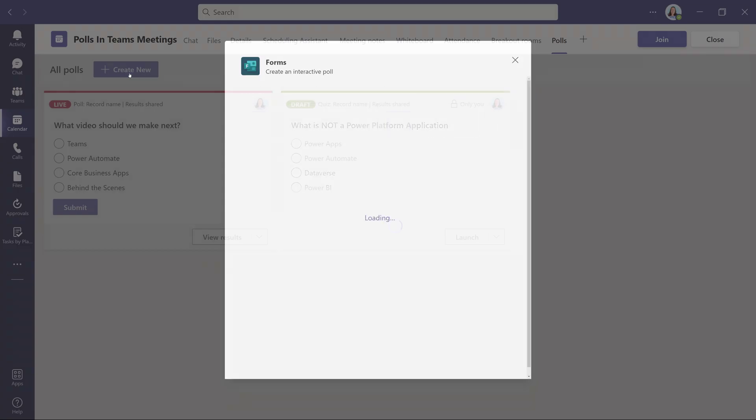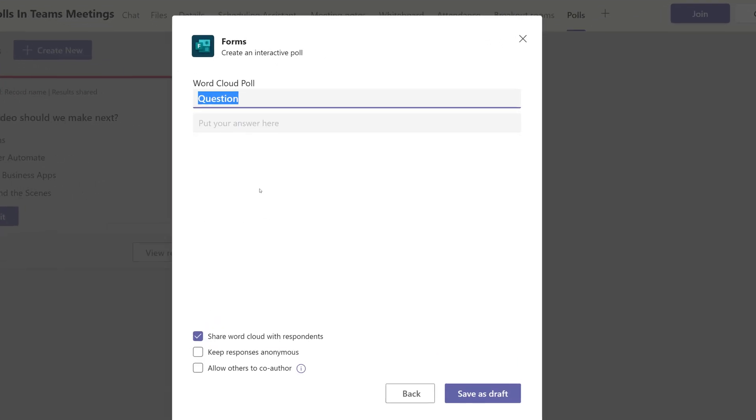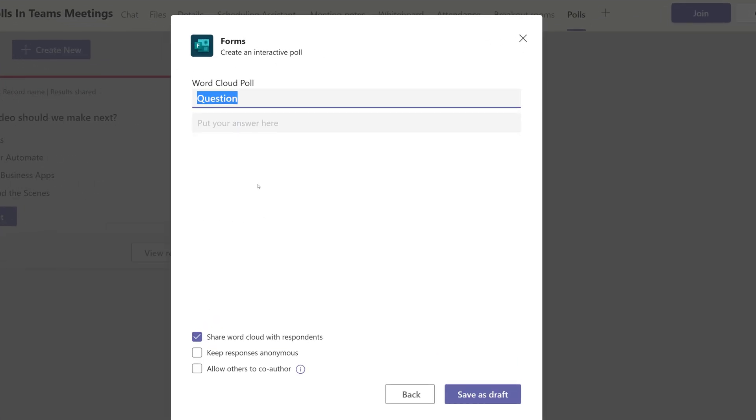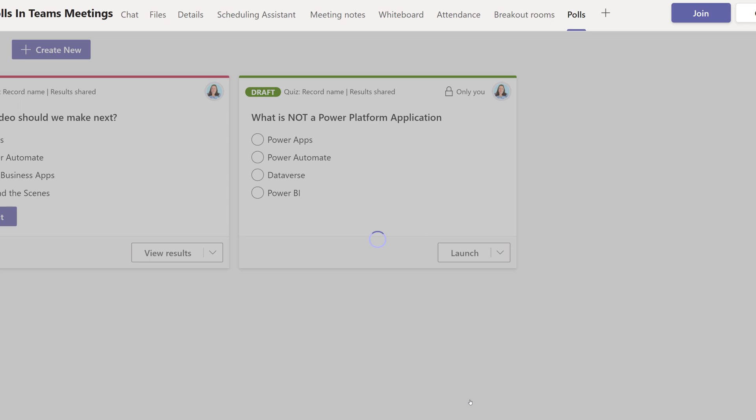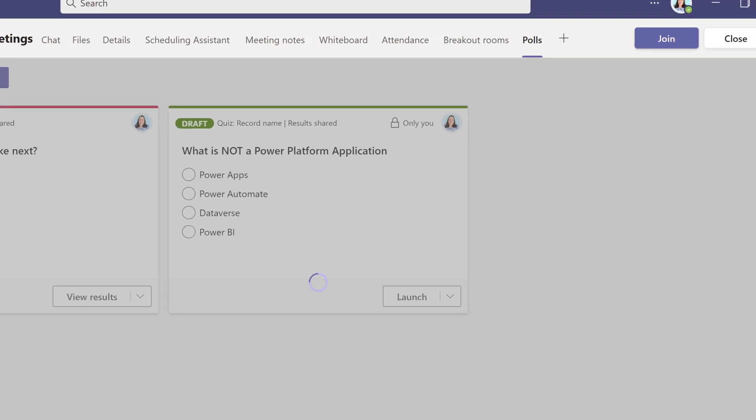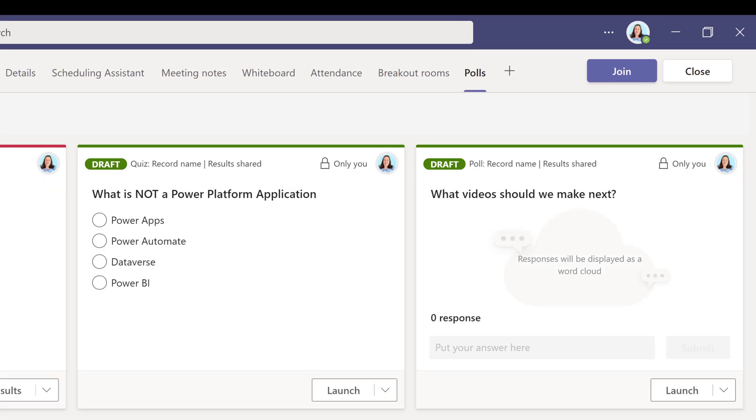And now we're going to take a look at creating a word cloud poll. All you have to do is type in your question. I'm going to ask again about what videos we should create next. The difference with the word cloud poll is the participants in the meeting won't have choices that they must choose from. They can submit their own ideas.